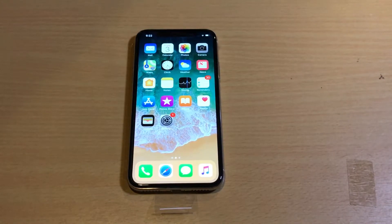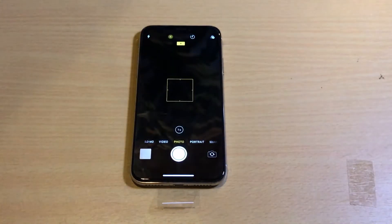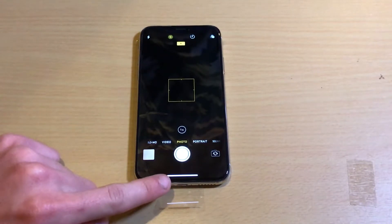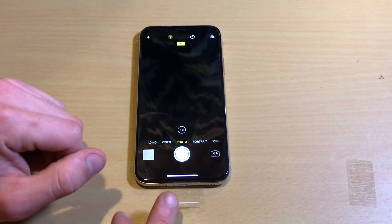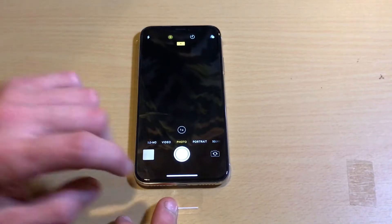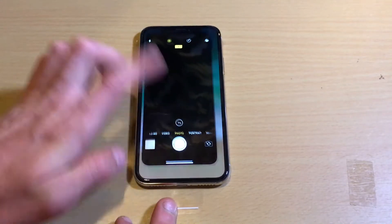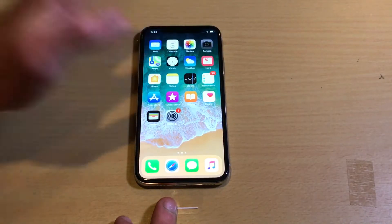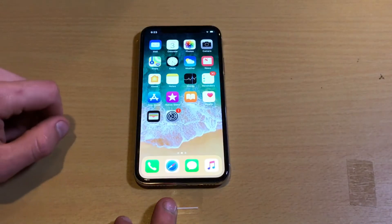First and foremost, to get out of an application — let's go into Camera for example. As you can see on the very bottom portion of the phone, there's a white bar down there, and essentially that white bar is your home button. That is showing you where you need to swipe up from. So that is the new gesture to go home — you grab that white bar, swipe up, and it closes out of the application.